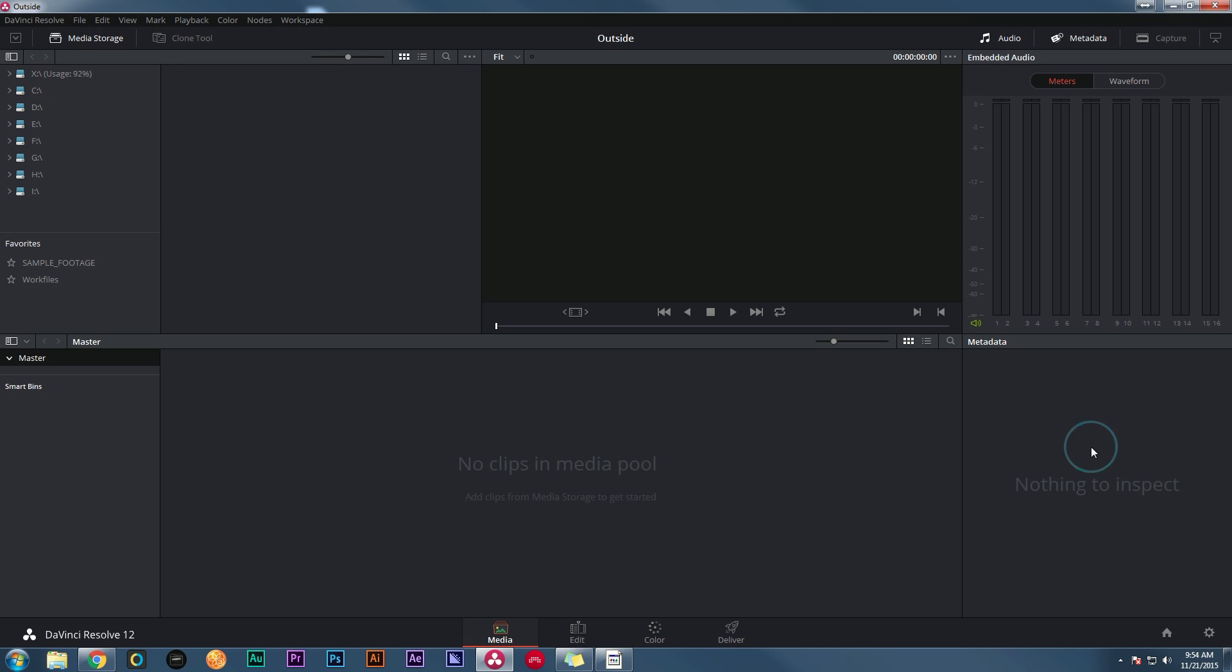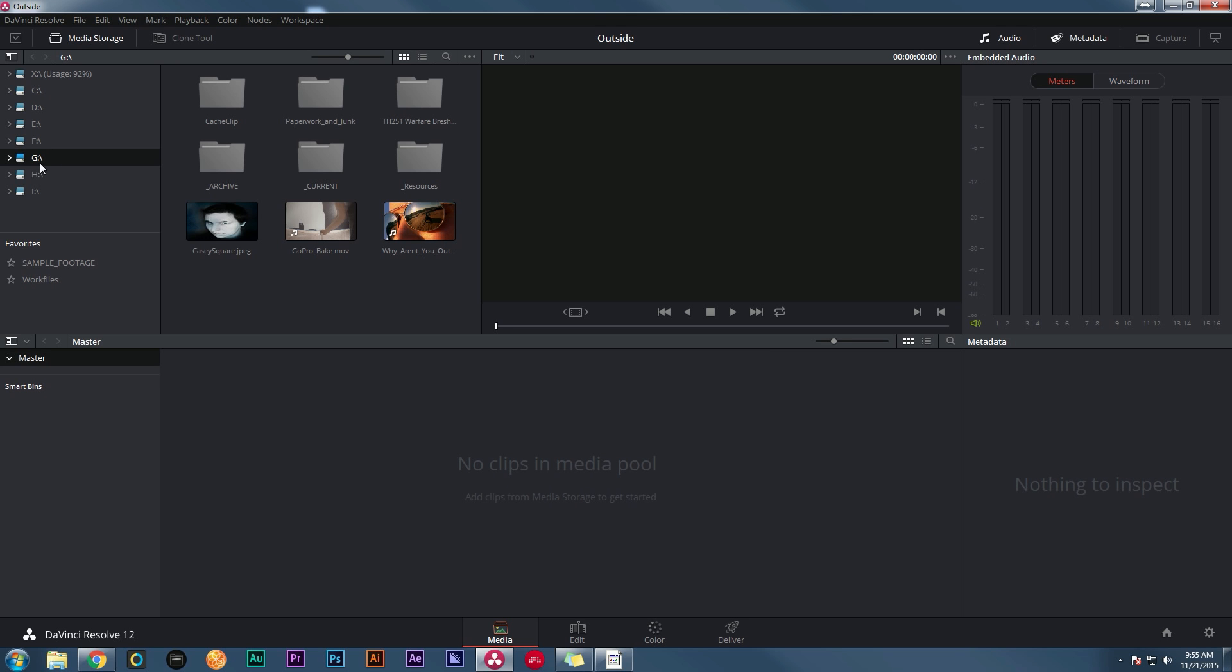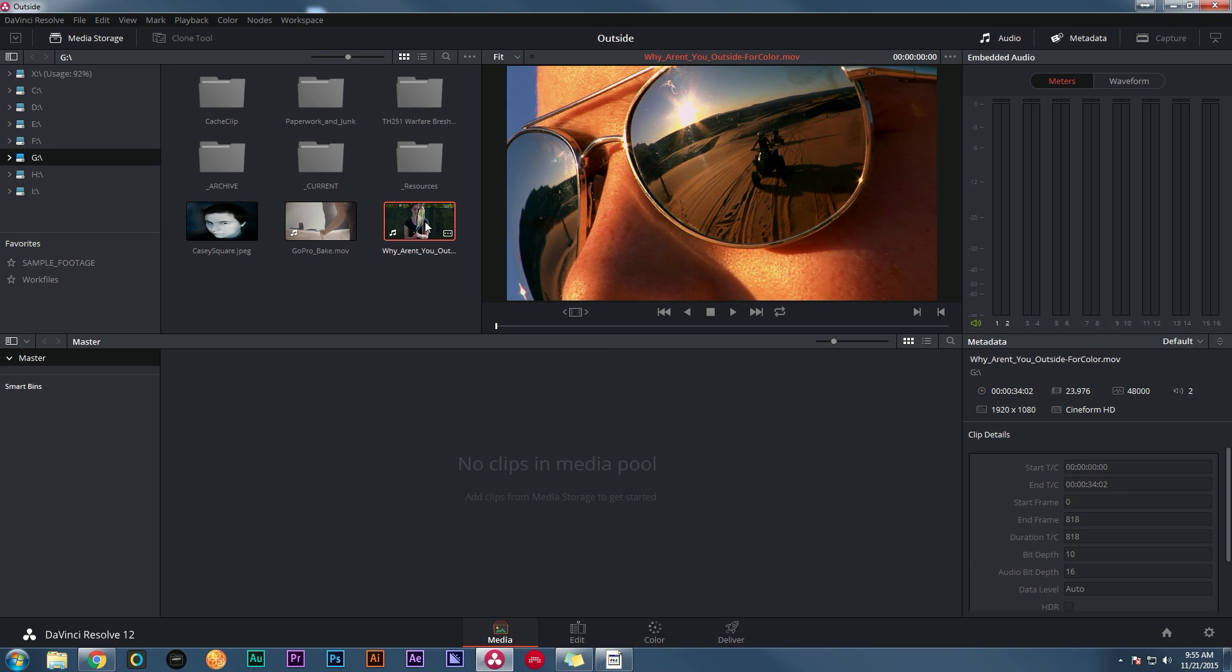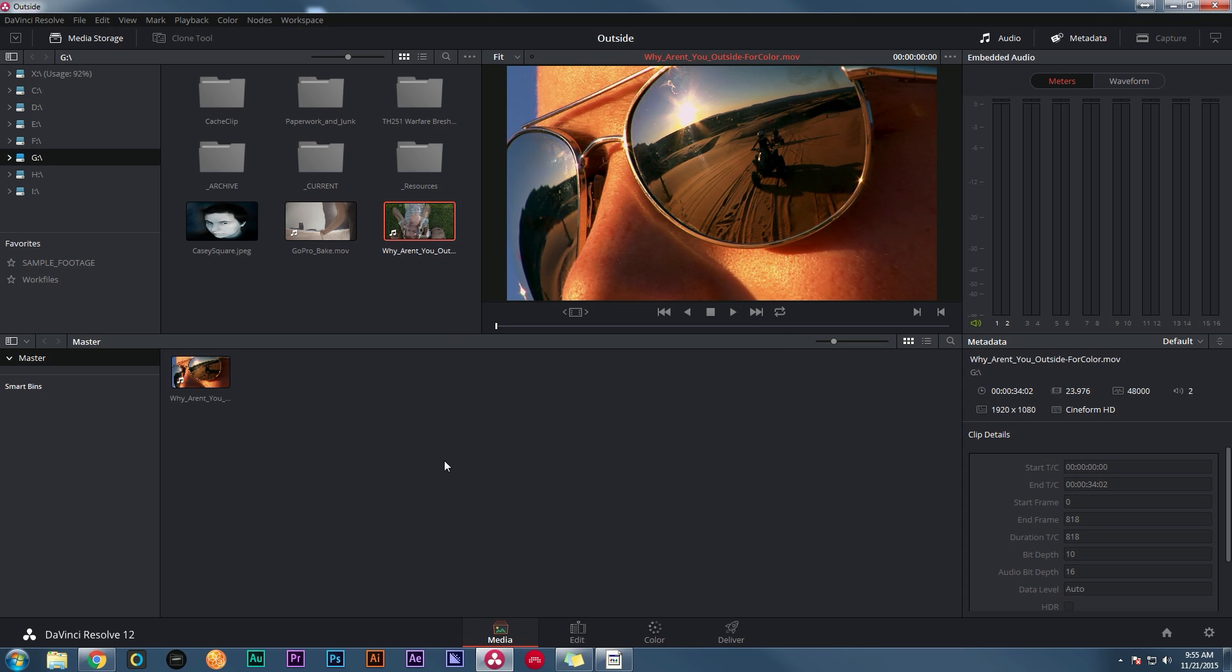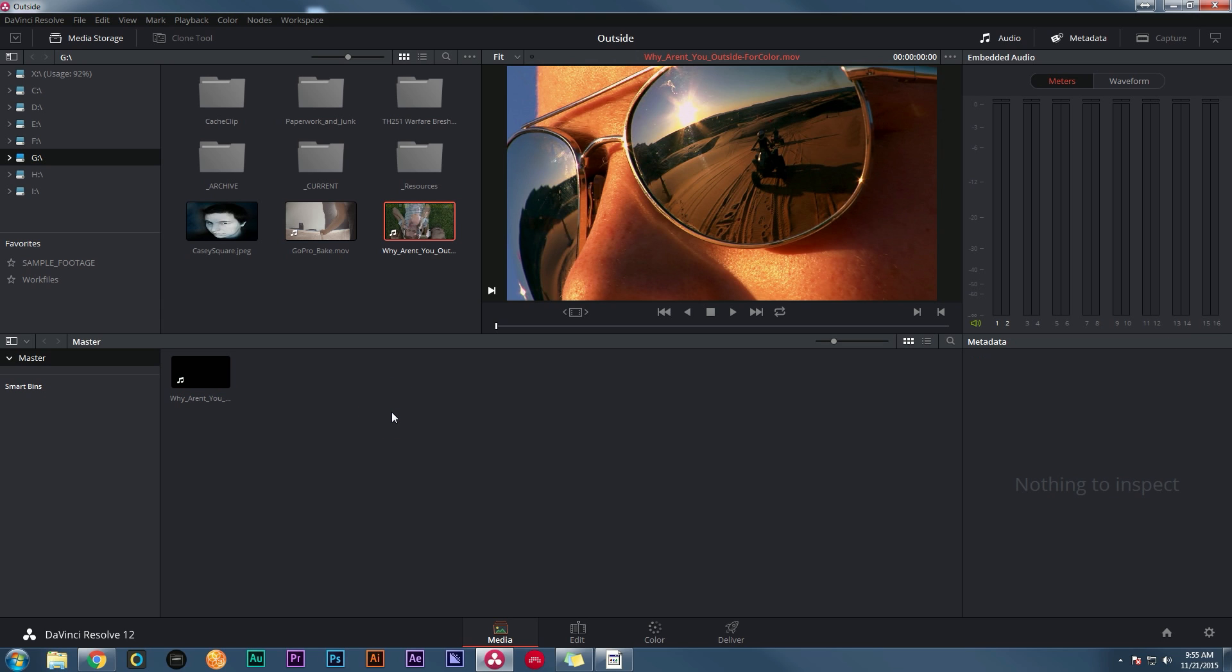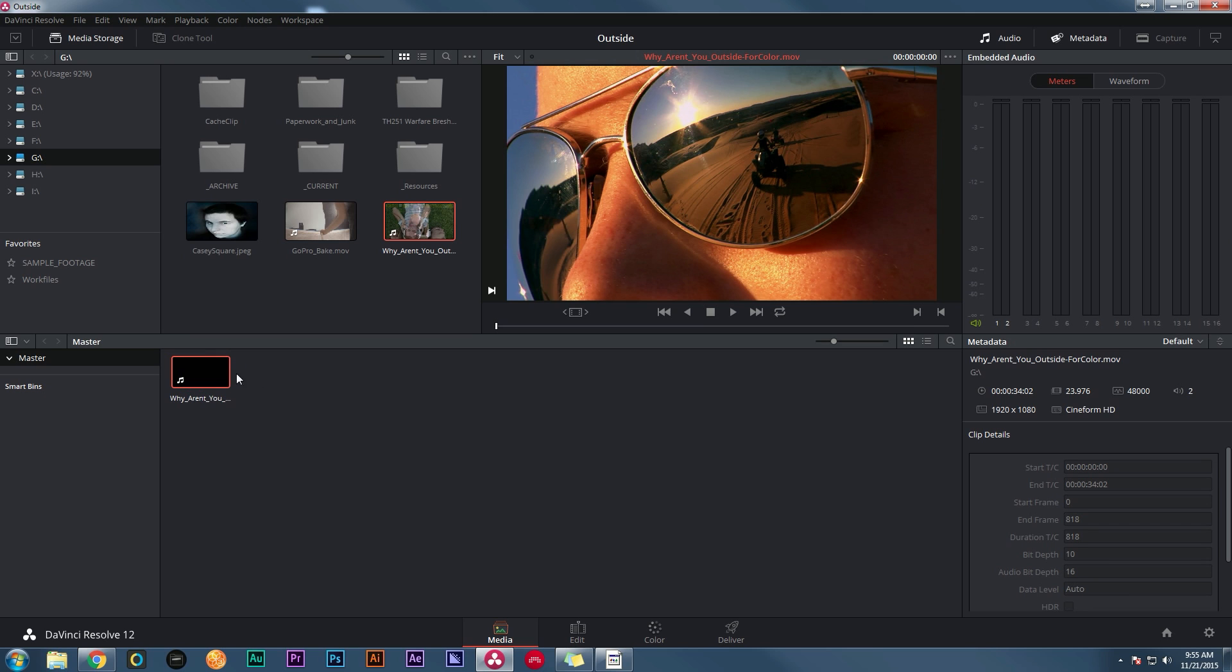All right, so now I'm going to open up Resolve, and I just made a new project and I called it 'Outside' so I know what's going on. And the very first thing I'm going to do is import my rendered video. So I'll go to where I saved it. Here's 'Why Aren't You Outside'. And I'm going to drag that to my media pool. It's going to say, 'Oh my goodness, you have different frame rate and different settings than your project settings.' And I'll say, 'I know. Change it.' And so that's going to set my project settings and everything to how I rendered it, because of course I was very careful with how I rendered this and made sure that it's the right frame rate and the right frame size and all that junk. So that's good.